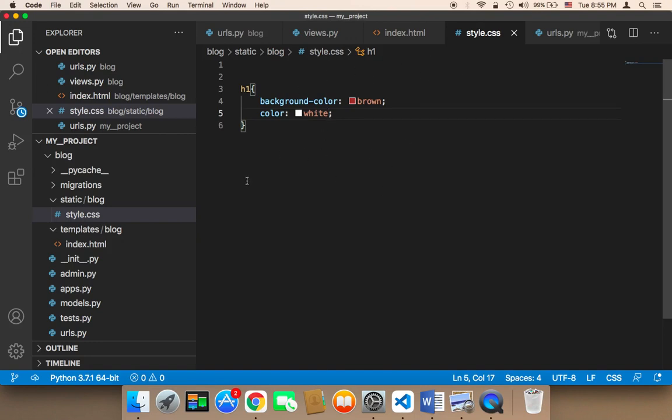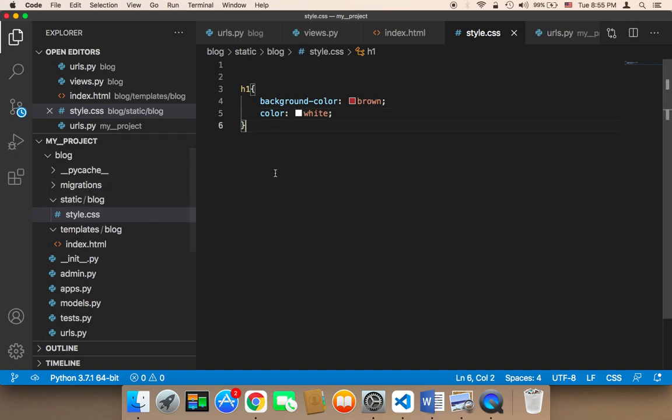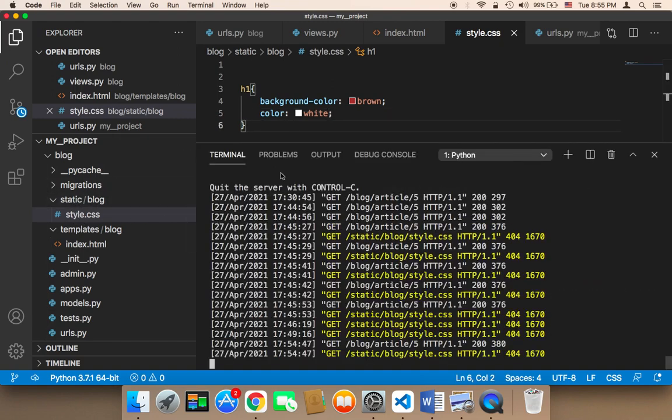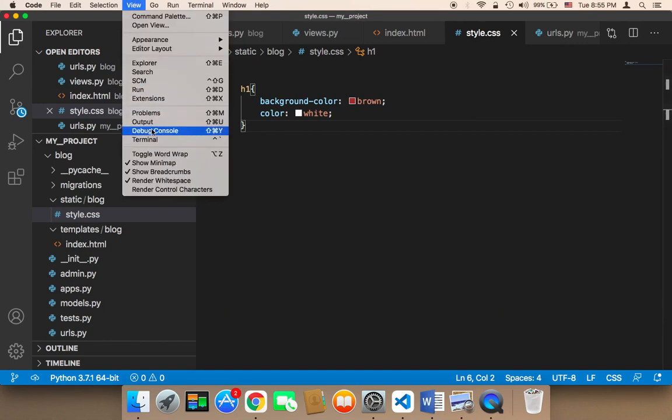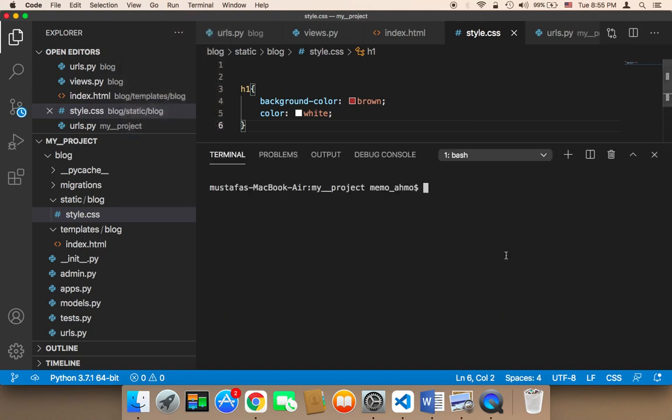You must, whenever you create something new, such as creating folders and files, restart your server. So what I'm going to do here is open up my terminal one more time and restart my server.